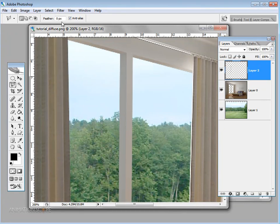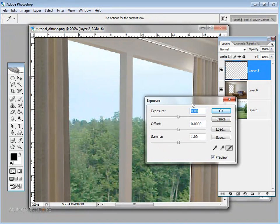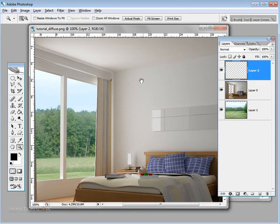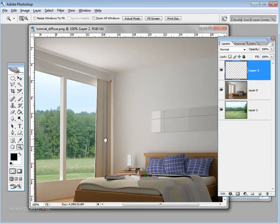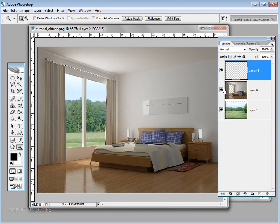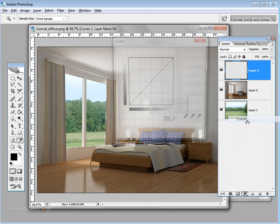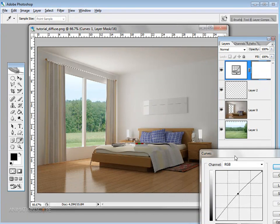With that area on a separate layer, I go to Image > Adjustments > Exposure and increase the exposure to brighten that region. Now it's looking much better. You can also render an Ambient Occlusion pass for more depth in the scene. Finally, I'm adding a Curves adjustment layer on top to do a final overall contrast tweak.